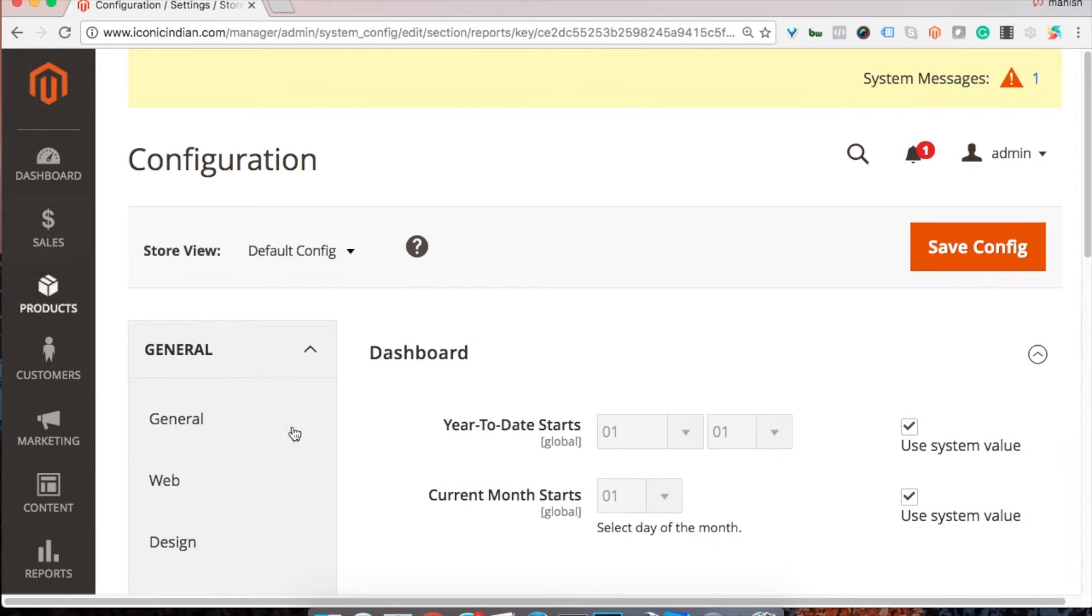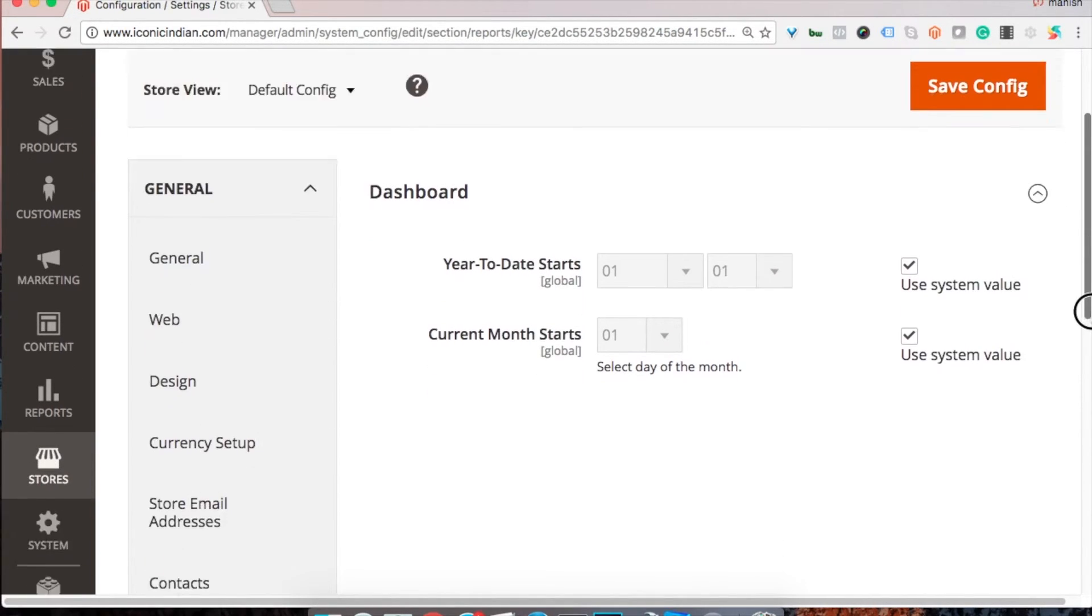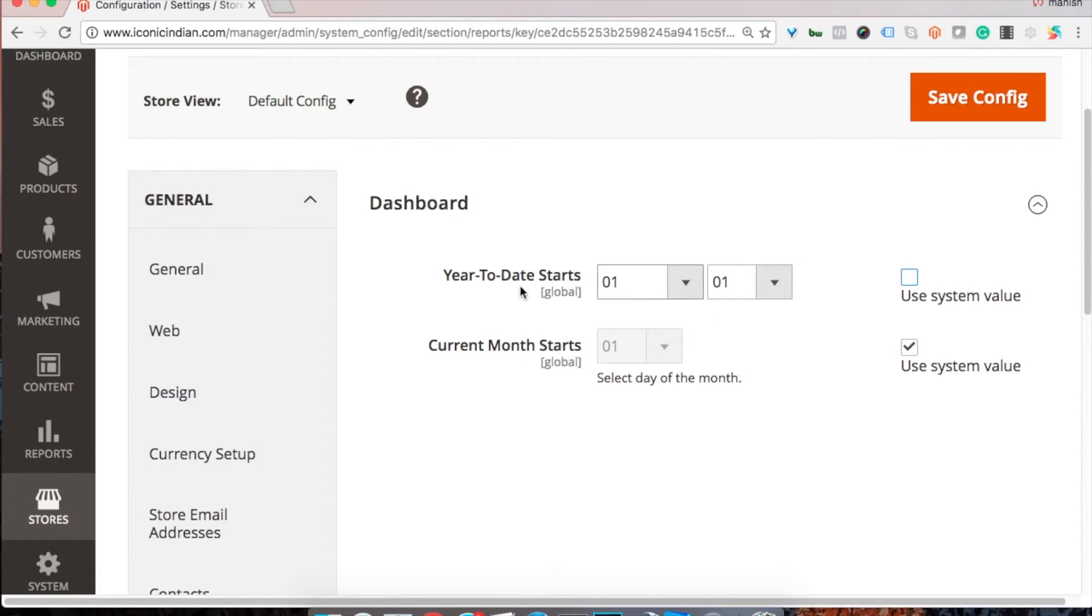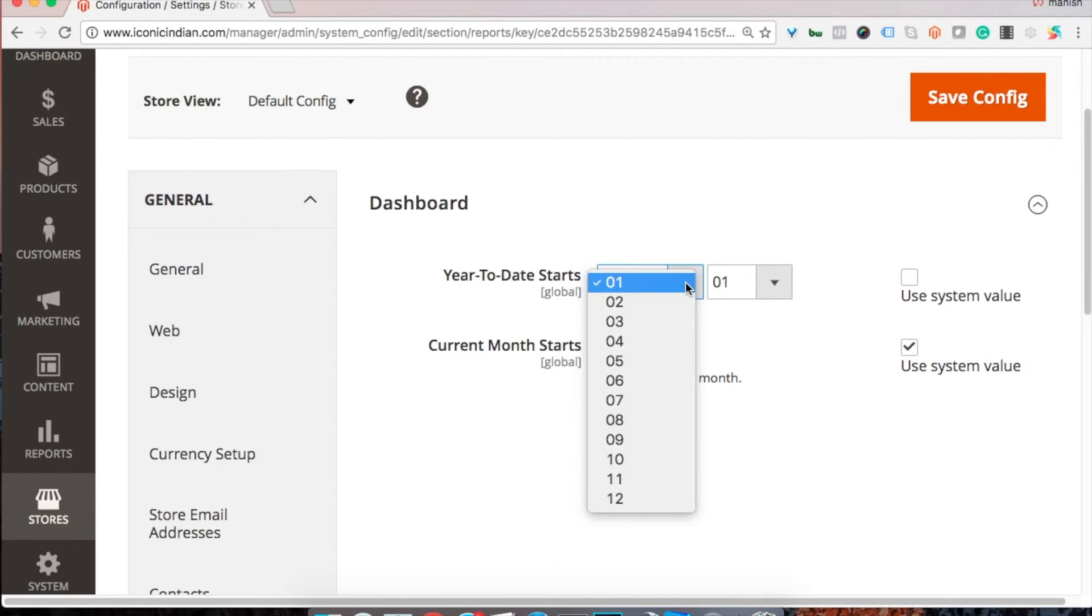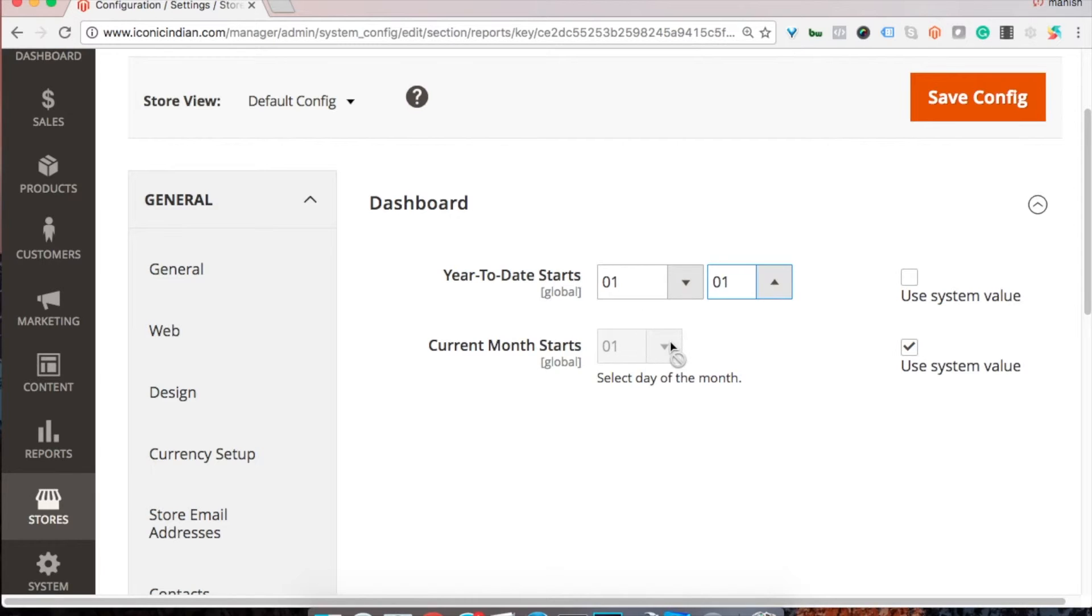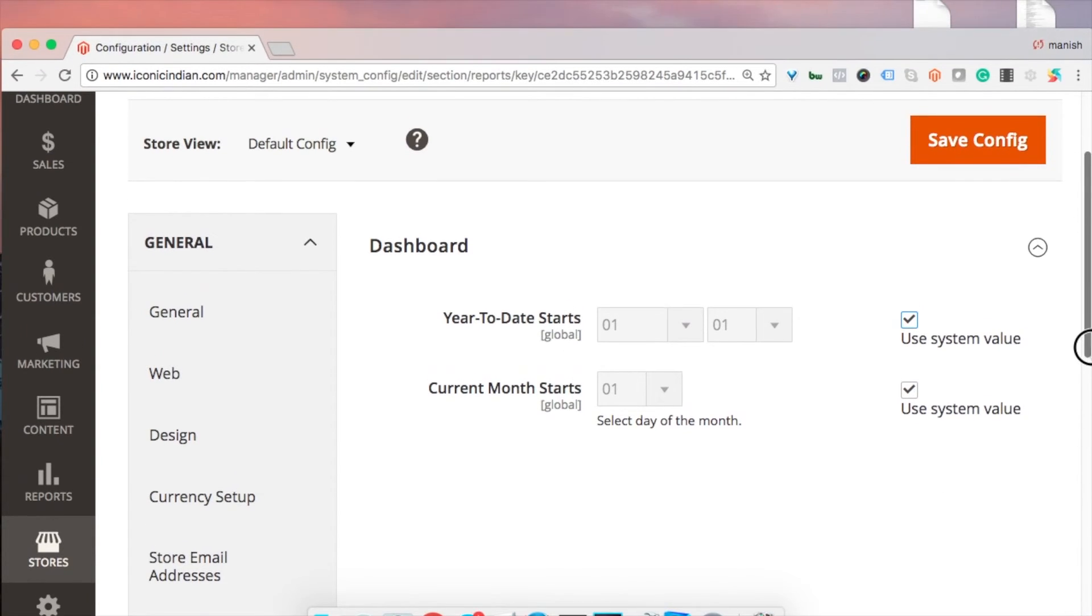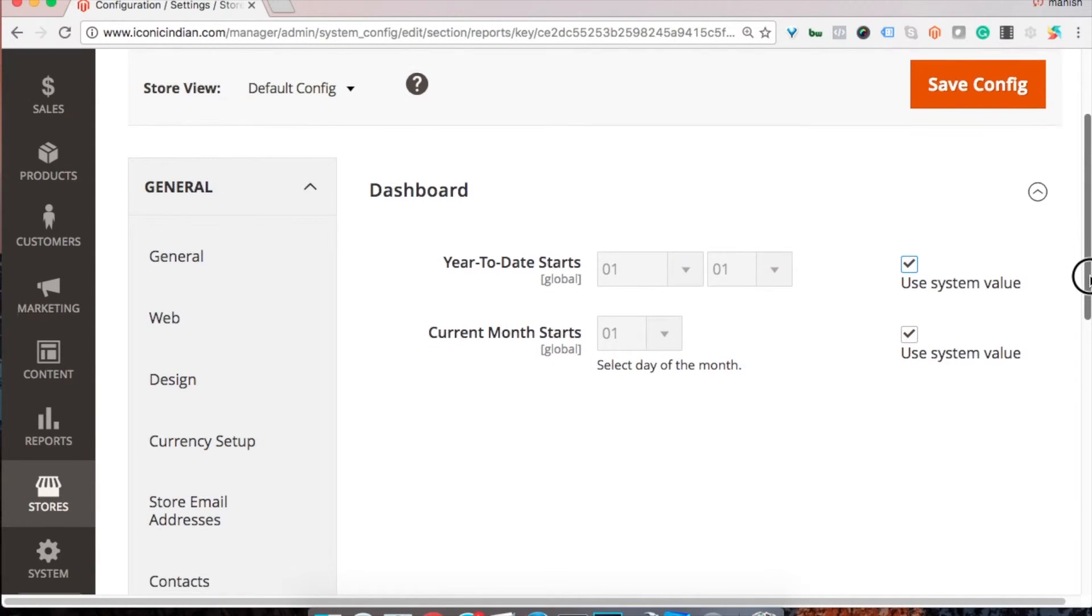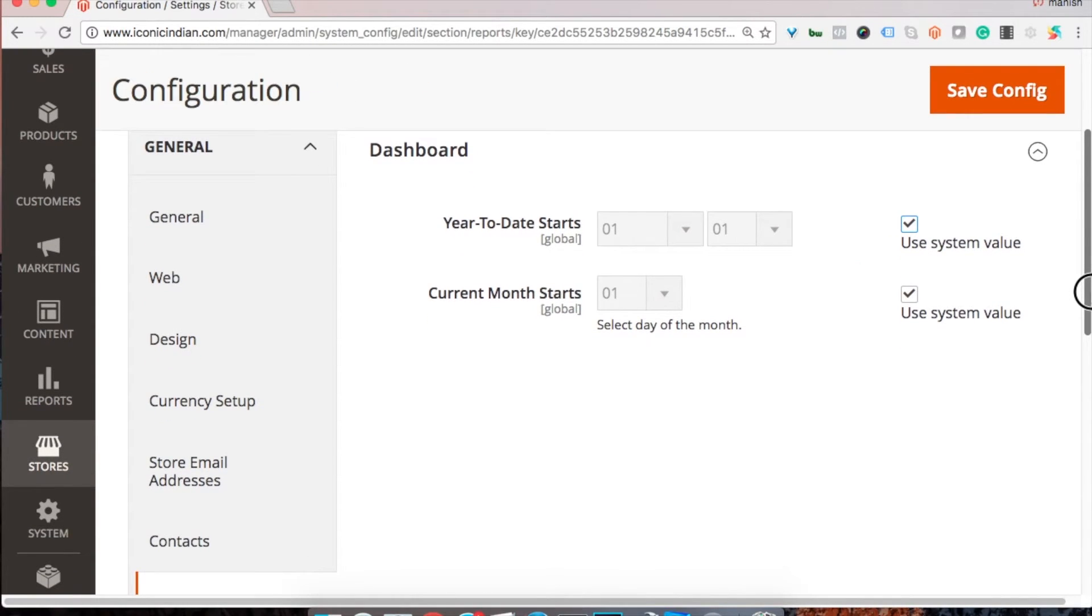In the report section, you can set up the configuration on how you want to see the information on your dashboard. Here to start, date starts from like you can set up the dates and current month start from one. Generally, you don't need to change these things, you can keep it as is unless you have specific needs.